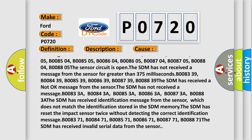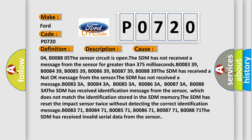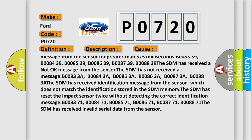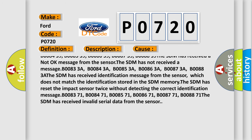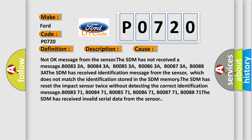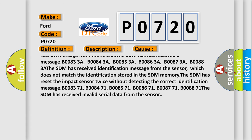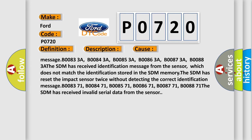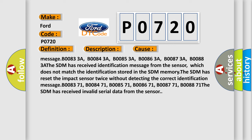The SDM has not received a message from the sensor for greater than 375 ms: B0083-39, B0084-39, B0085-39, B0086-39, B0087-39, B0088-39. The SDM has received a not-okay message from the sensor. The SDM has not received a message: B0083-3A, B0084-3A, B0085-3A, B0086-3A, B0087-3A, B0088-3A. The SDM has received an identification message from the sensor which does not match the identification stored in SDM memory. The SDM has reset the impact sensor twice without detecting the correct identification message: B0083-71, B0084-71, B0085-71, B0086-71, B0087-71, B0088-71. The SDM has received invalid serial data from the sensor.